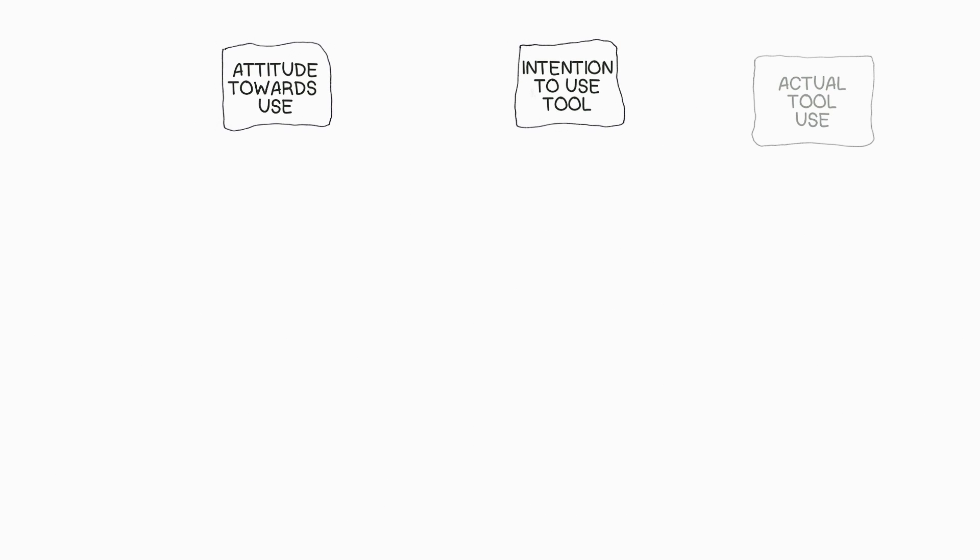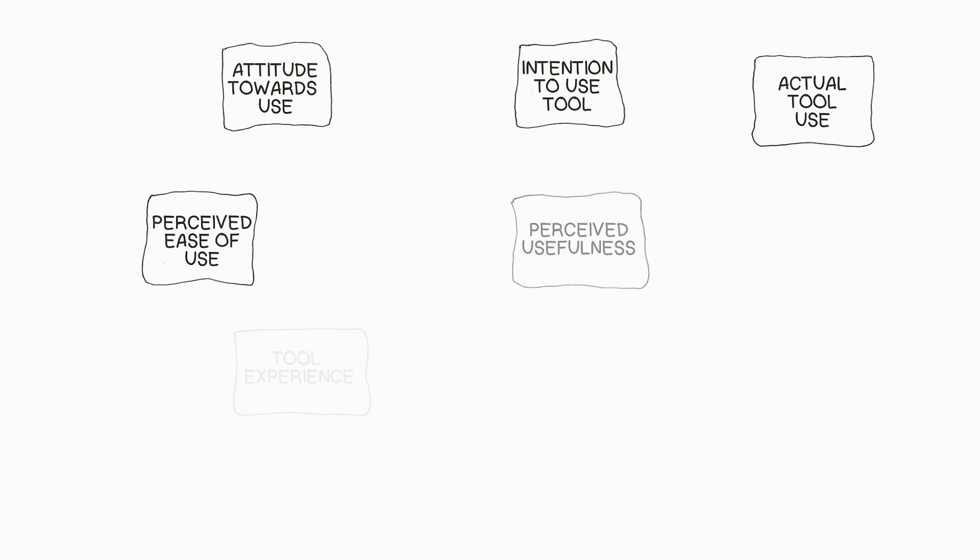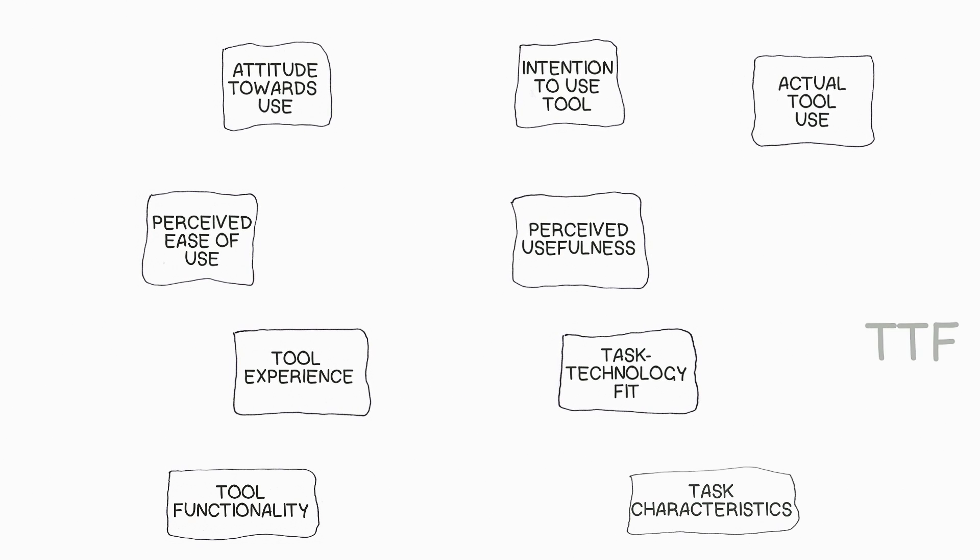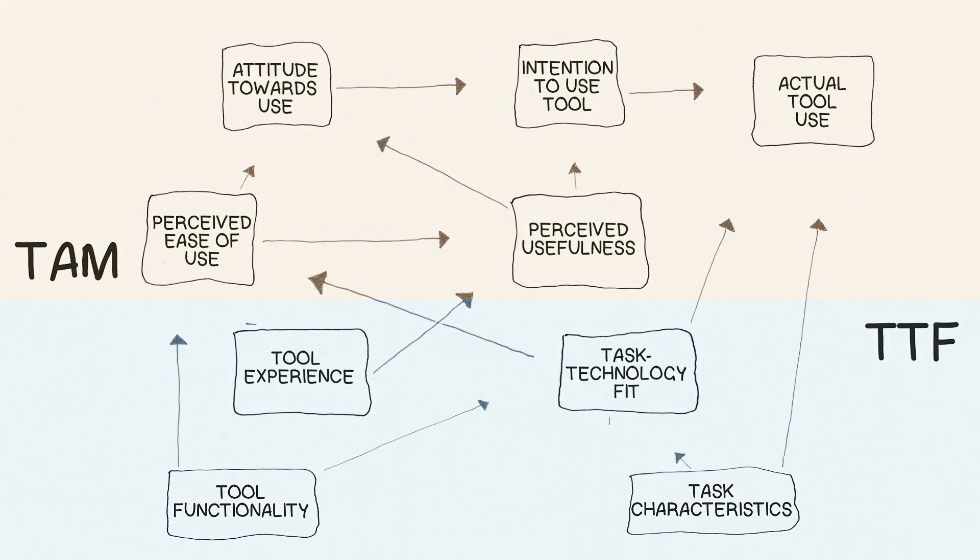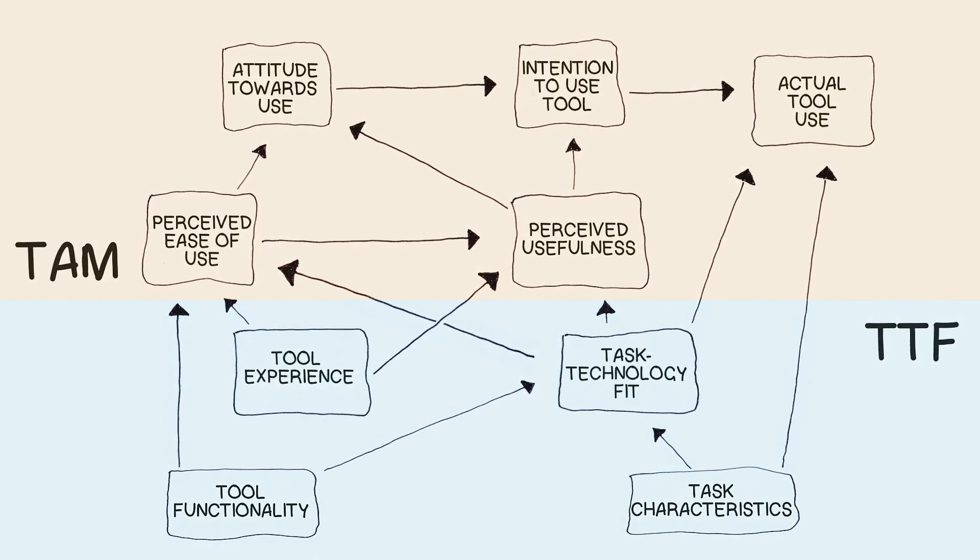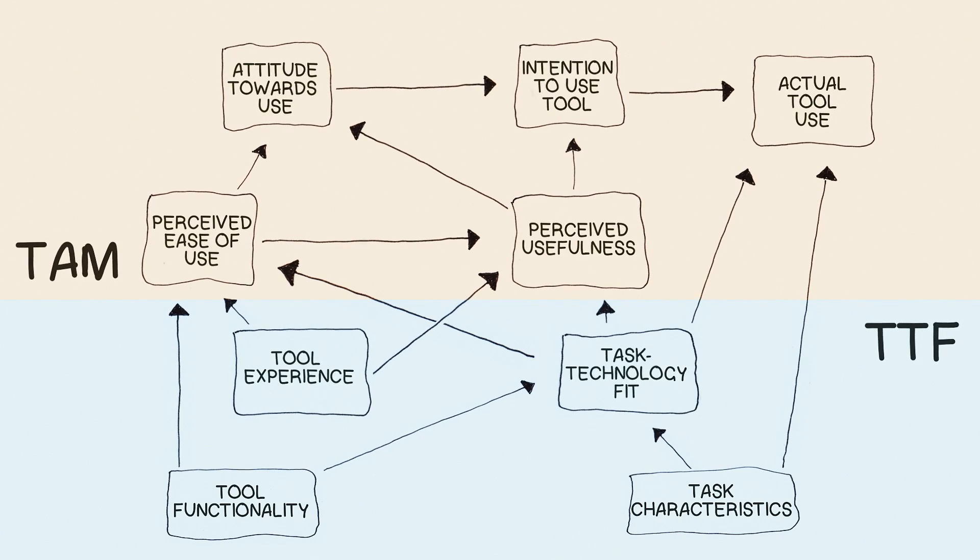Task technology fit has been combined with other theories to extend its power to explain and predict. For instance, task technology fit has been combined with the technology acceptance model. The combined model is used to predict that if a technology's functionality can help you to achieve a task.